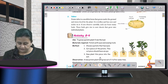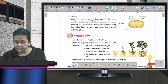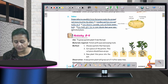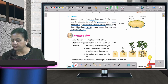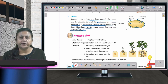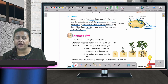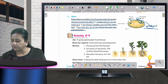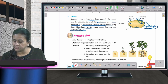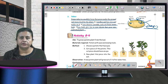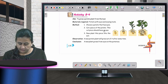A potato tuber is a modified stem that grows underground and stores food for the plant. It is swollen and has eyes and nodes on it. Each eye has many buds, and these buds give rise to new shoots that grow into individual plants. You can cut out an eye and plant it in soil, and after a few days more potatoes will grow out.